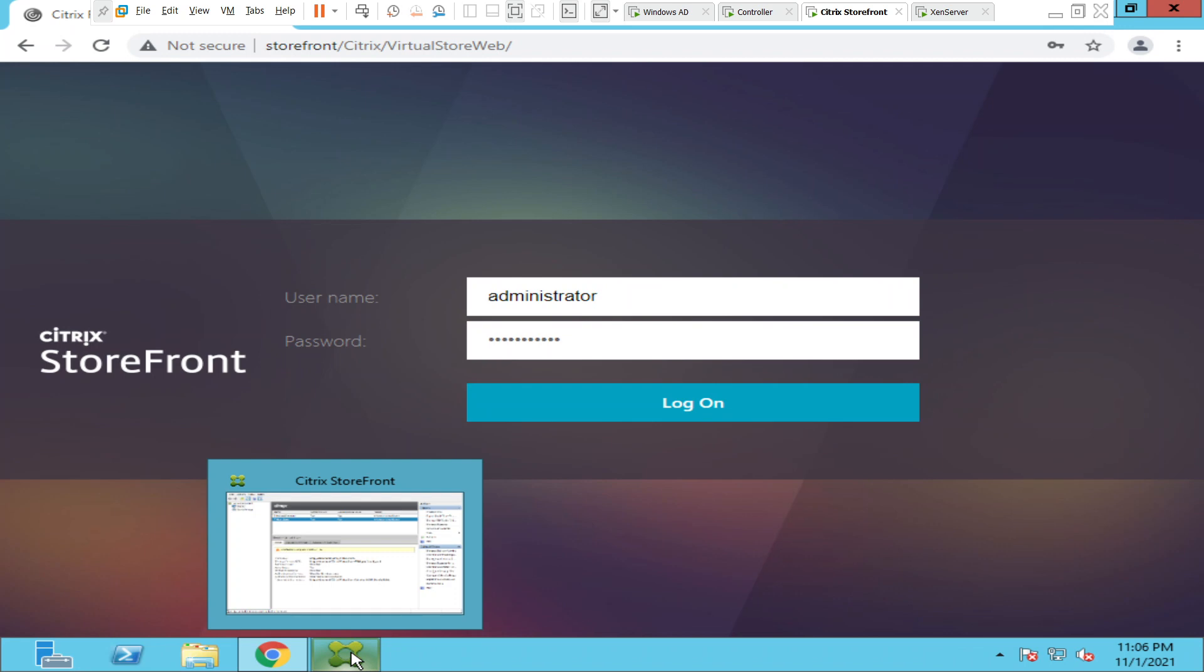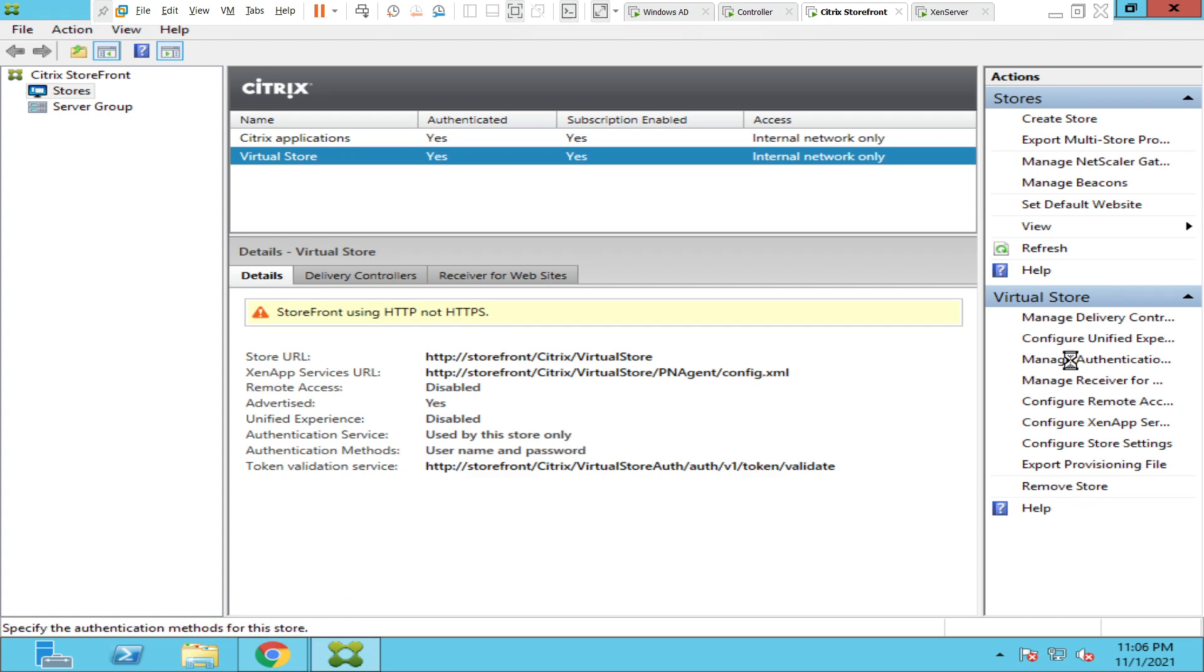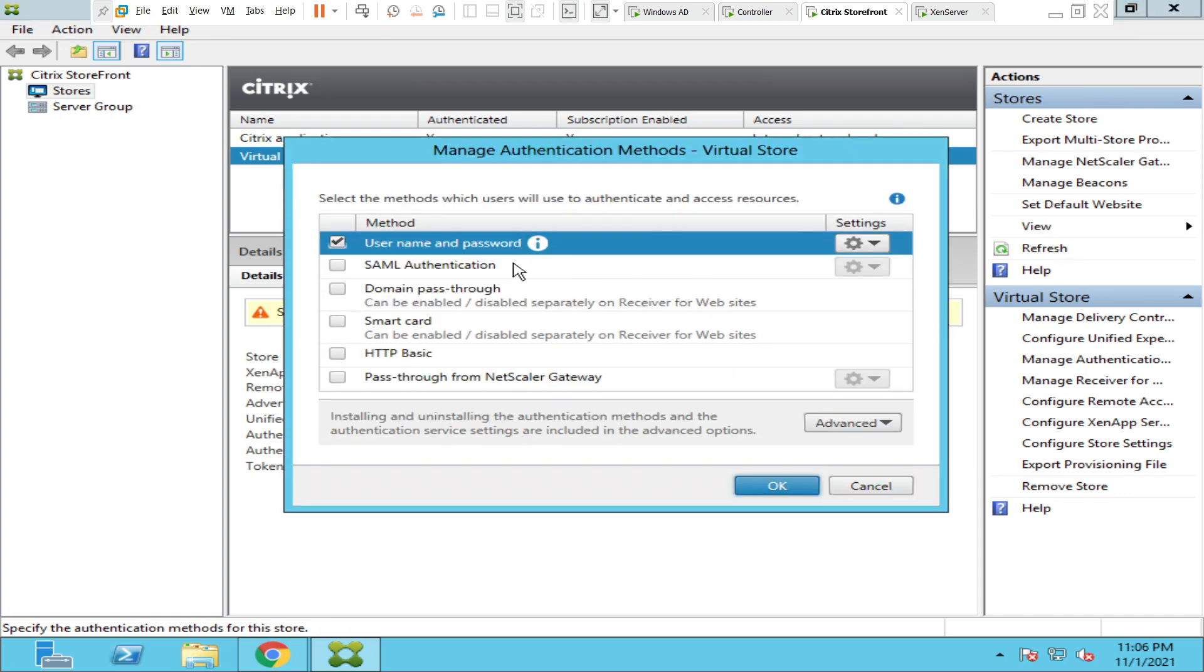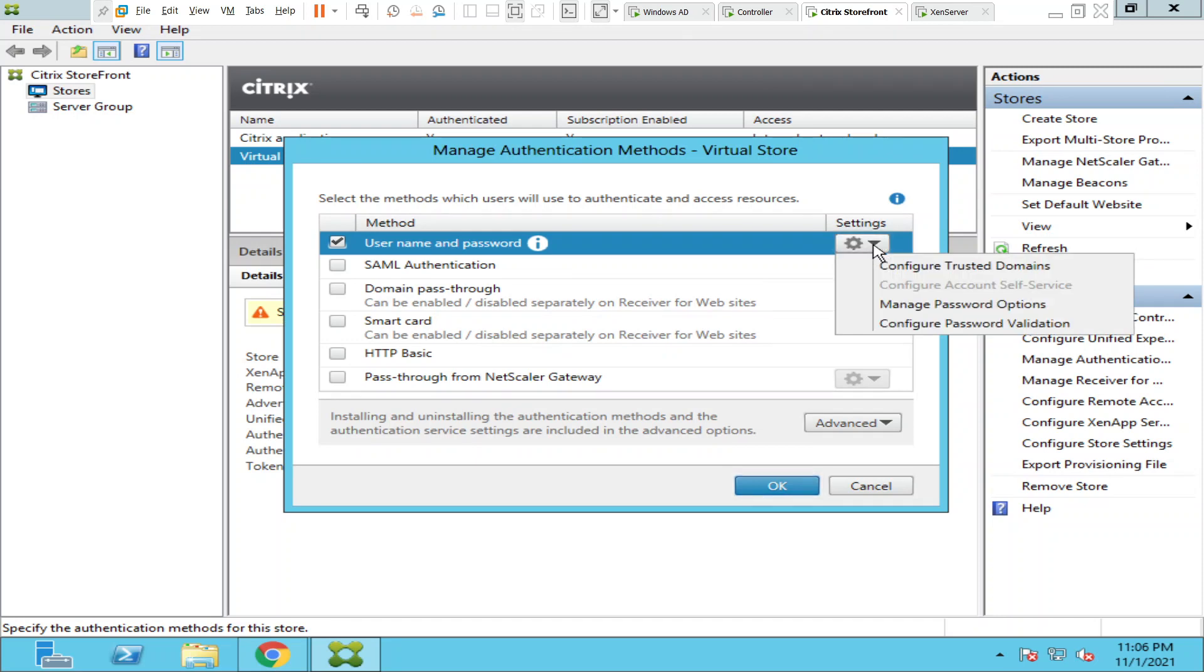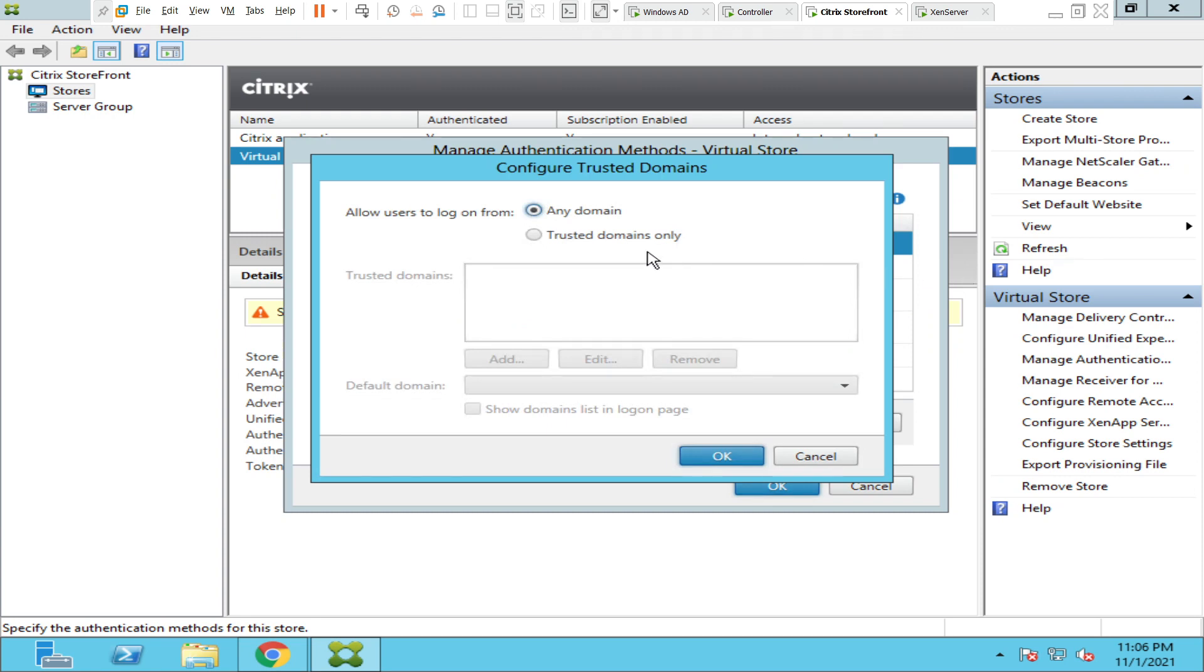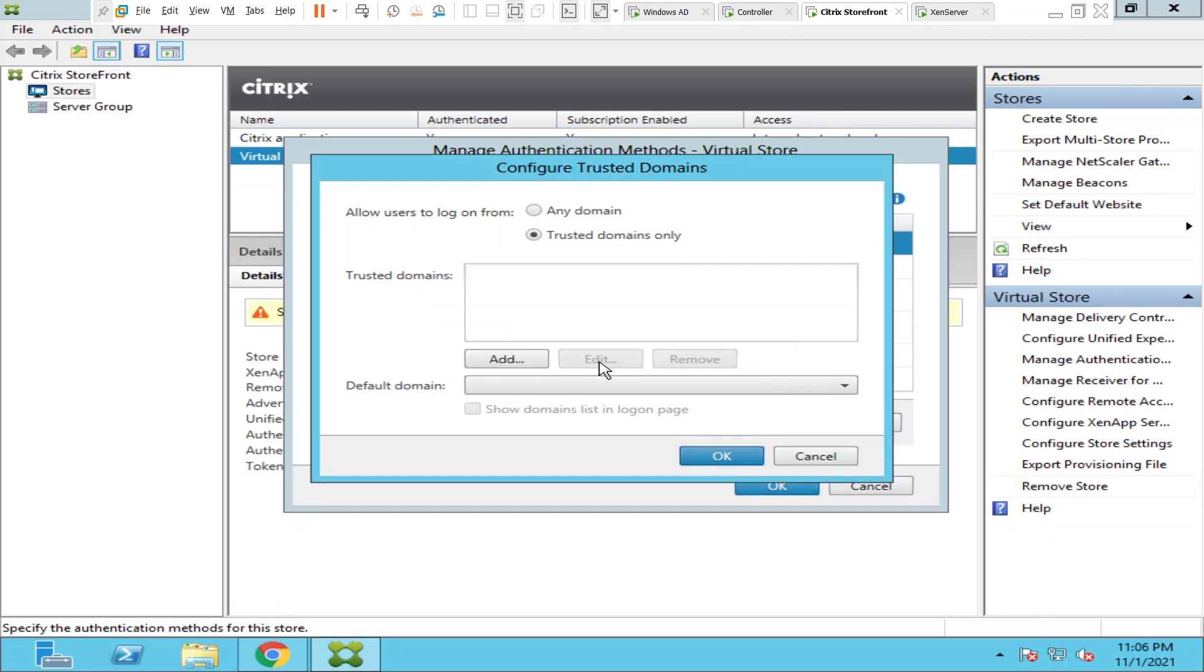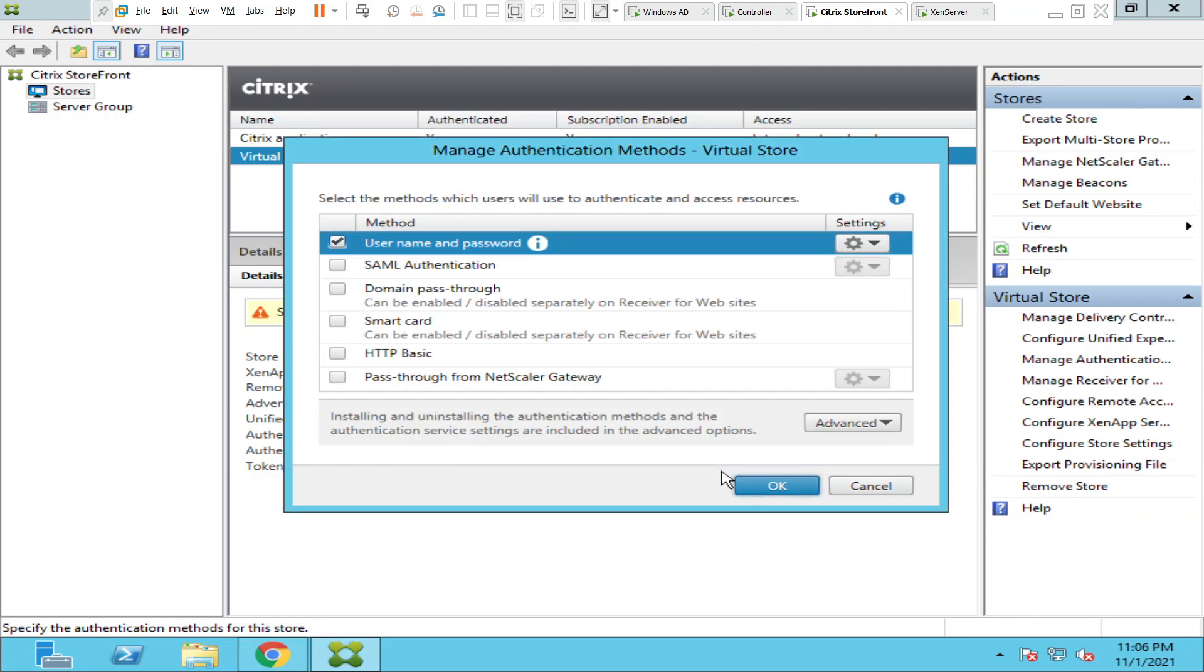So now let's go to the StoreFront console. On the StoreFront console you see an option called Manage Authentication Methods. Click on it. So when you click on it, you see this method called Username and Password. You have to click on Settings and there is an option called Configure Trusted Domains. Click on it. So once you click on it, you have to select this option Trusted Domains Only, and click on Add and enter the domain information here. Whatever domain you have, you have to enter the domain information here. Click OK and click OK and click OK once again.